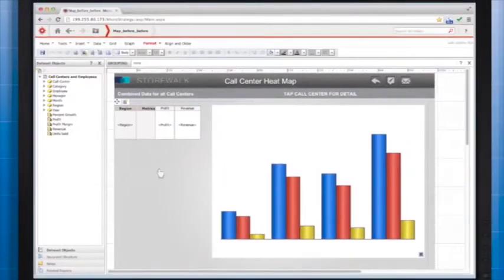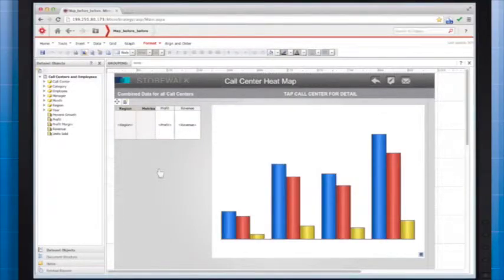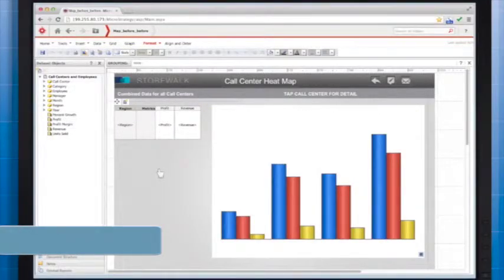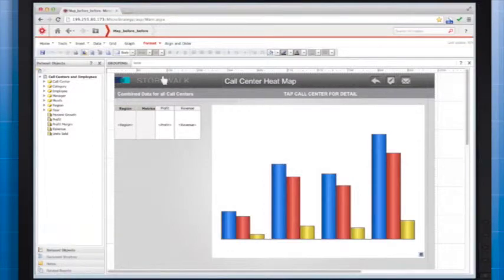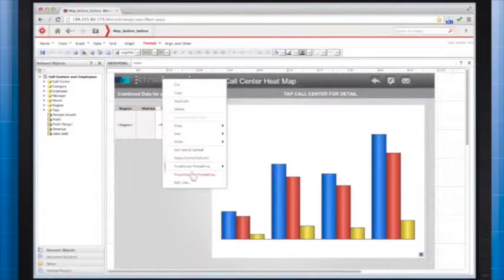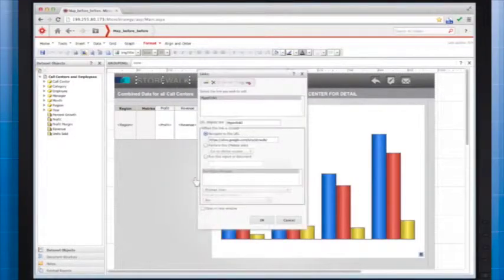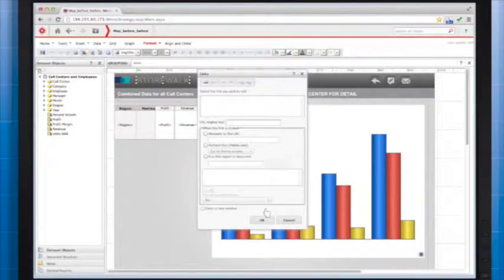Transparent images enable you to create invisible tap areas to use as links. Your minimum tap area size should be at least 45 pixels by 45 pixels. I'll demonstrate how to add transparent images over images or text. In order to provide users with large tap areas, I'll start by removing the links from my images and text. Right click and select Edit Links, then click Remove and click OK. I'll repeat the process.